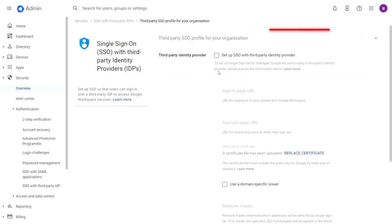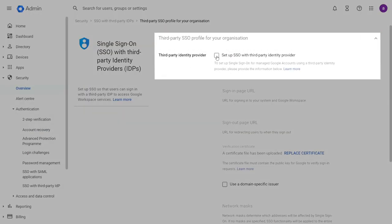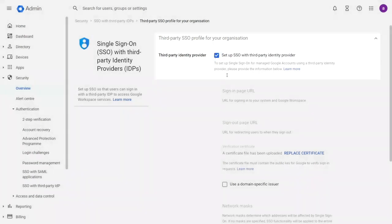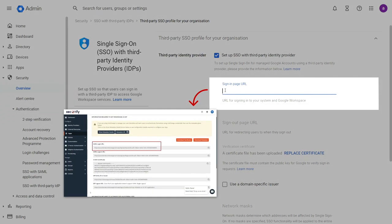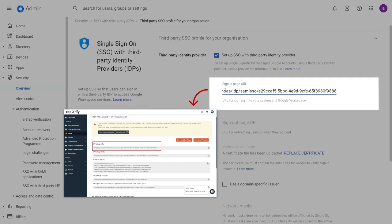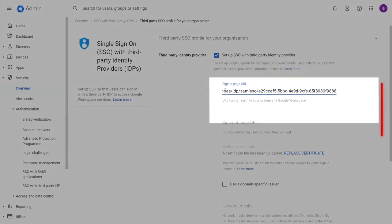Now enable the Setup SSO with a third-party Identity Provider checkbox. Now let's fill in the metadata details that we saved earlier from the Mini Orange dashboard. In the sign-in page URL, paste the SAML login URL.